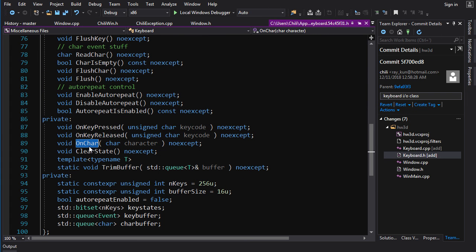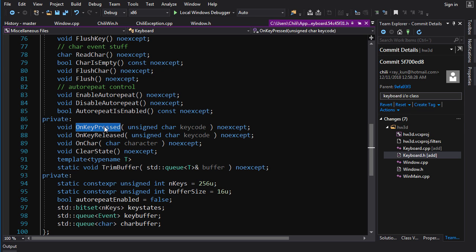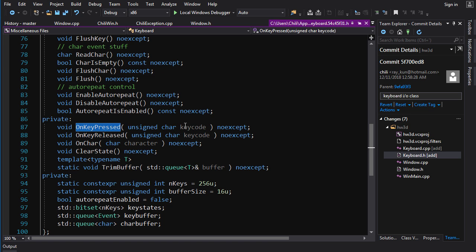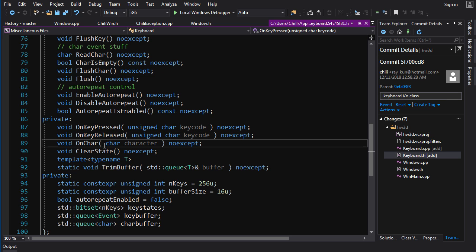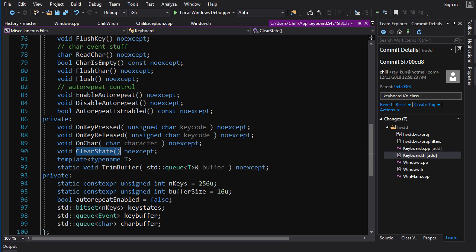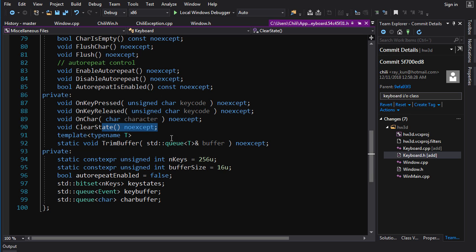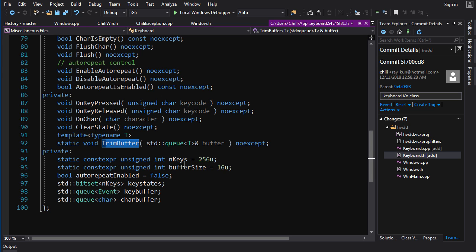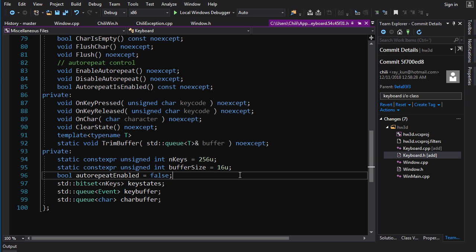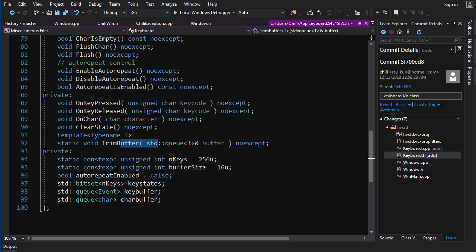But anyways, these methods, these functions are called when certain windows messages are received. So when you get a key press message, you call this one, key release to call this one, char you'll call this one. ClearState will actually just clear this bitset that holds all the key states. So that'll become useful a little later on, we'll talk about that. And TrimBuffer will, we give the buffers a maximum size, I give it, I set it to 16. And TrimBuffer, just if the size gets over 16, it will remove items from the queue until the buffer is back down to 16.